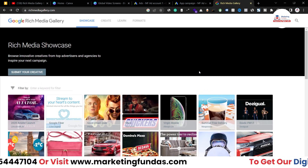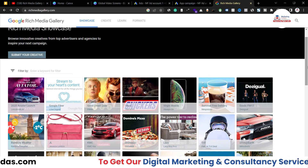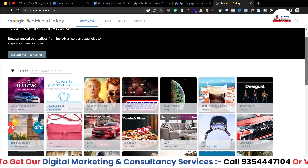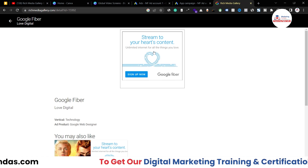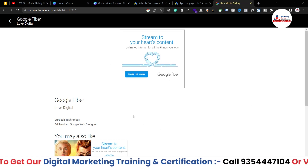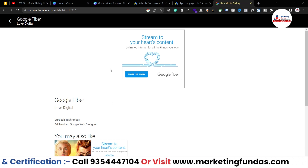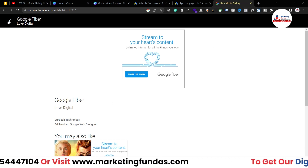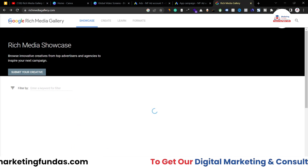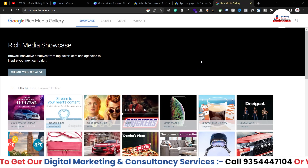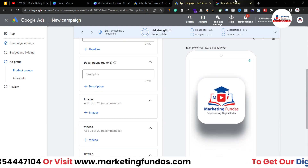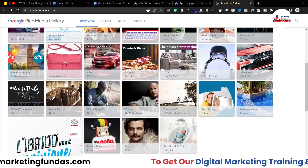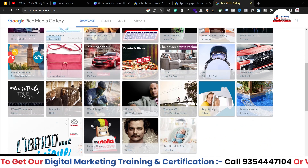The use of Rich Media Gallery is to create animations. For example, if I click on this Google Fiber ad, you can see the animation working — and this is running due to HTML5 code. This platform helps you create these kinds of animations using HTML5, and then you can add those codes into your campaign to show that animation in your ads to your target audience.